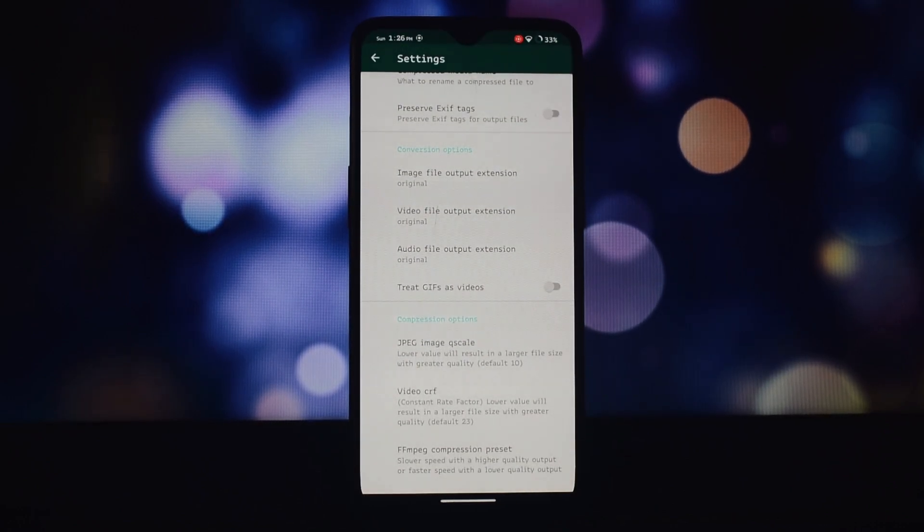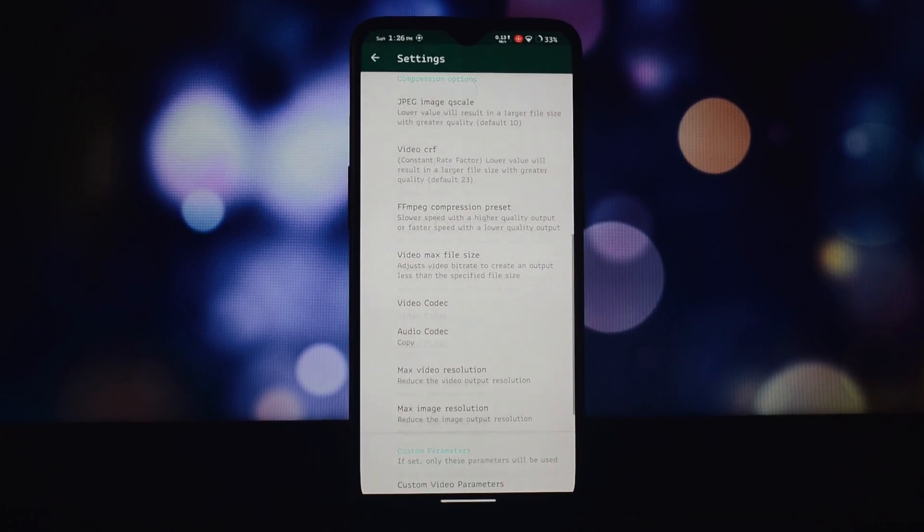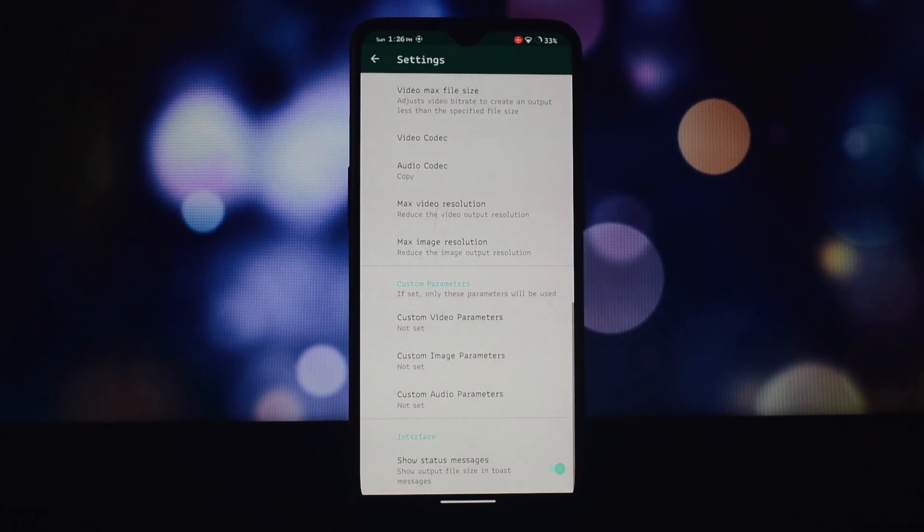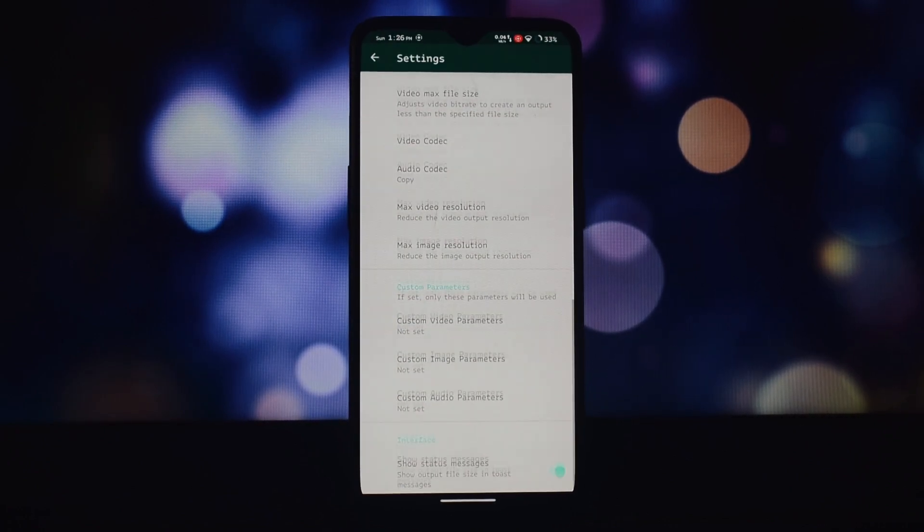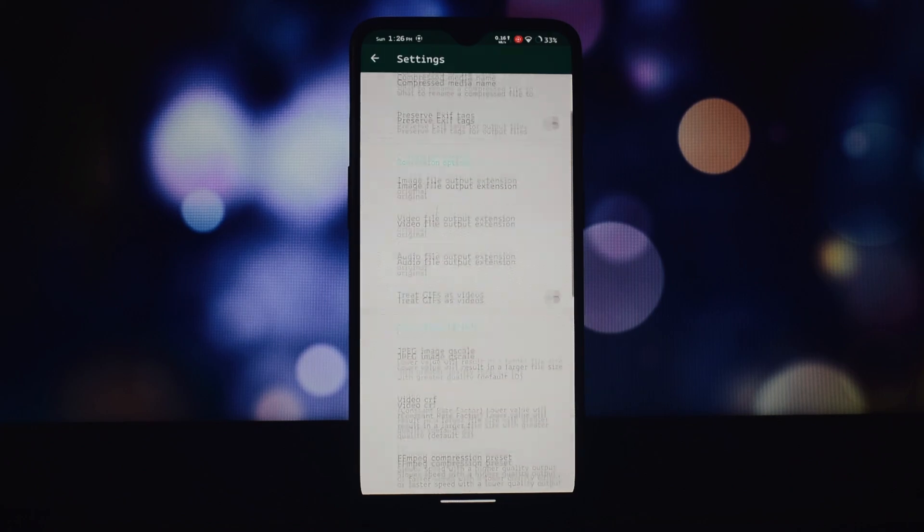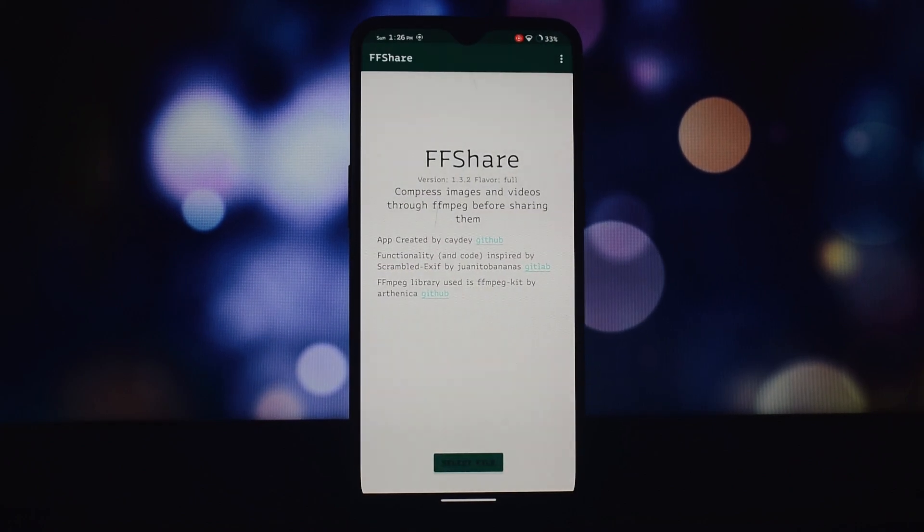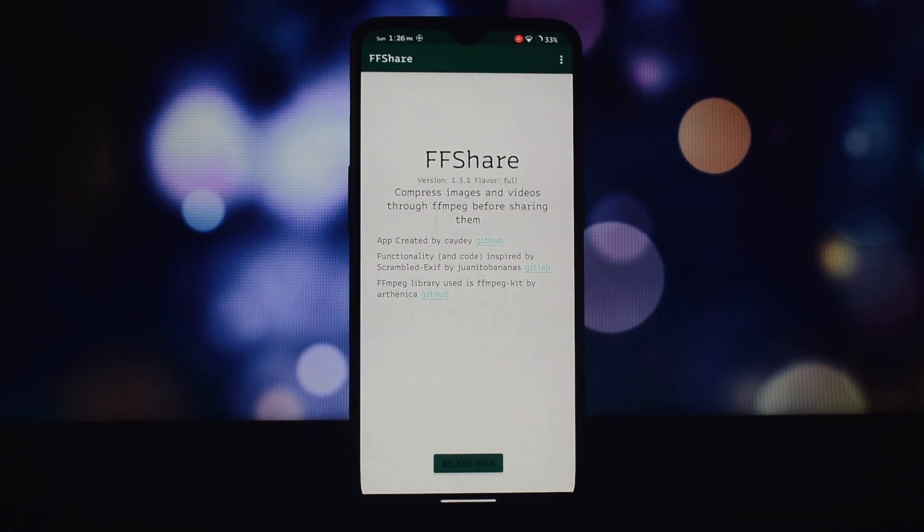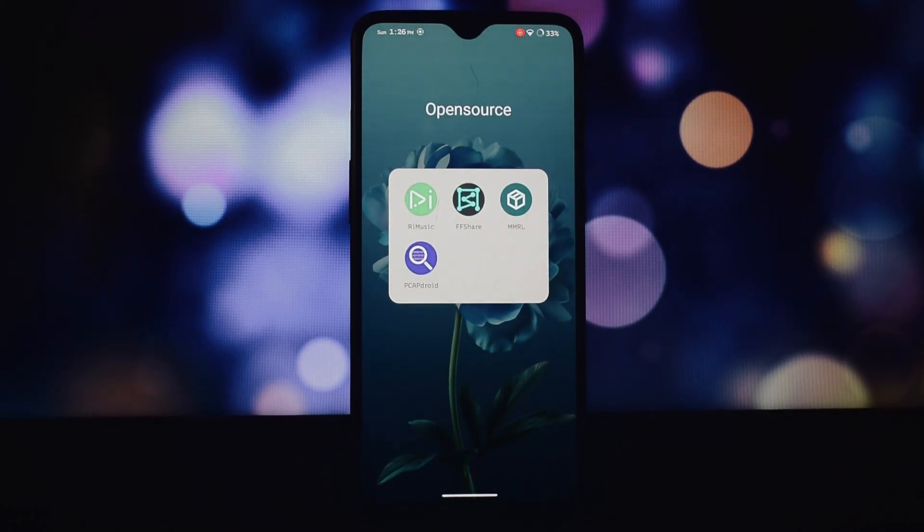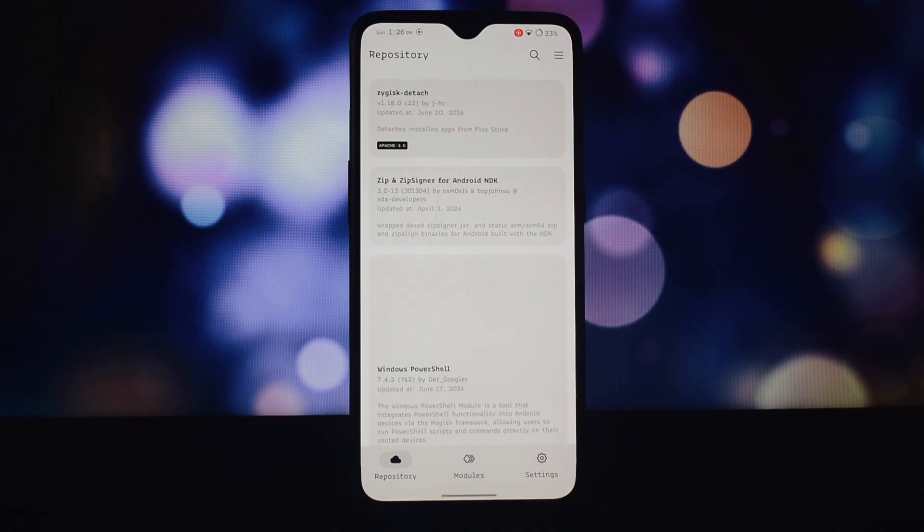The third app is MMRL. This app is for rooted phones only. If you're rocking a rooted Android device, MMRL is a must-have. It acts as a module manager for Magisk and KernelSU, making it super easy to find and install custom modules.